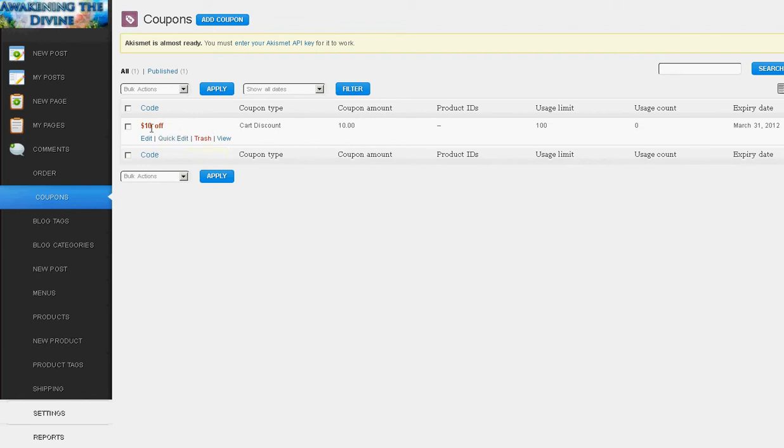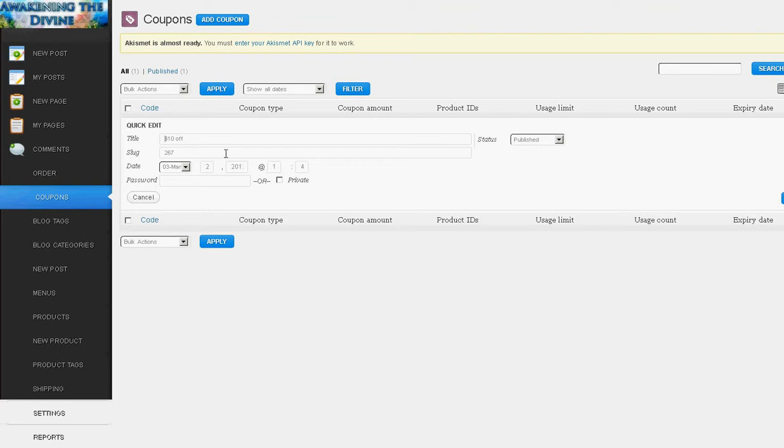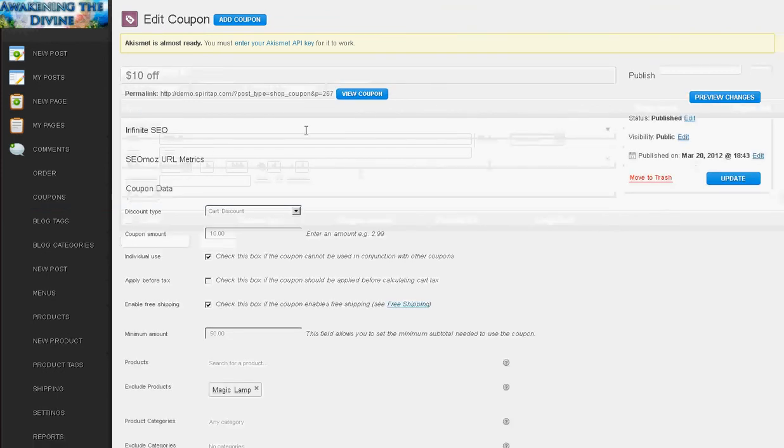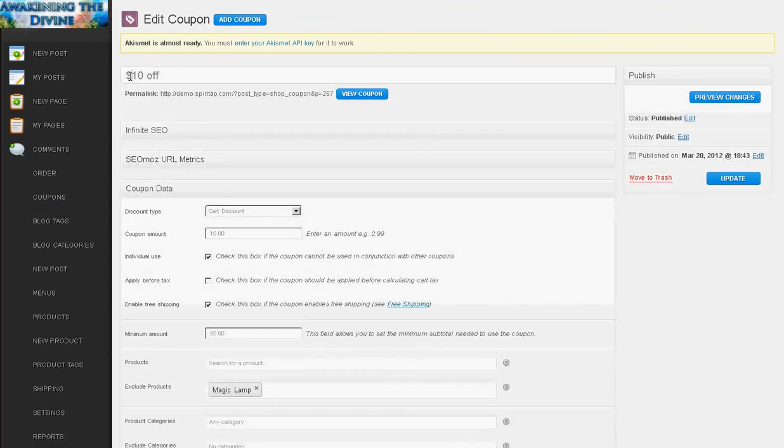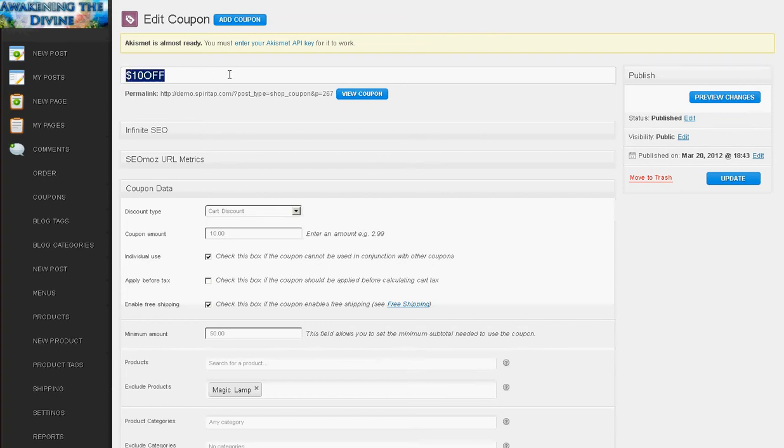Checkout. So up here the title this is the actual code that will be people put in when they check out. So I'm going to change that to 10 off. This can be any string of letters and numbers although I usually try to do something that makes sense and is fairly easy but not so easy anybody can guess it. And put it in there so I'm going to do 10 dollars off. So when they check out they'll have the option to enter a coupon code and they would put that in there.